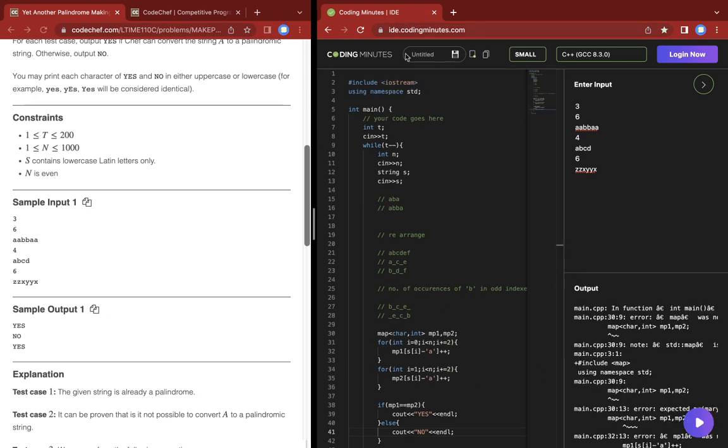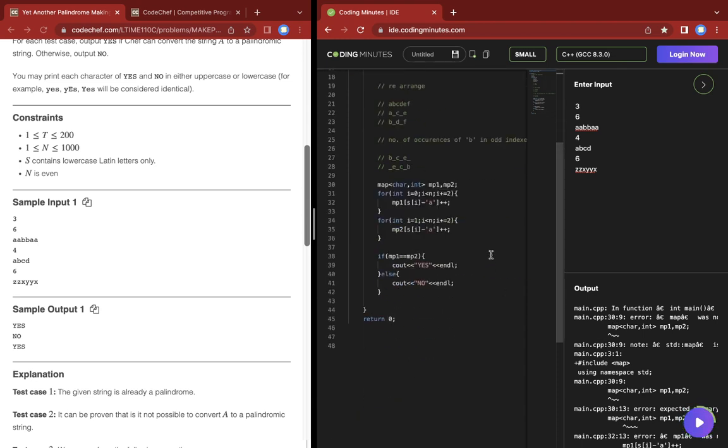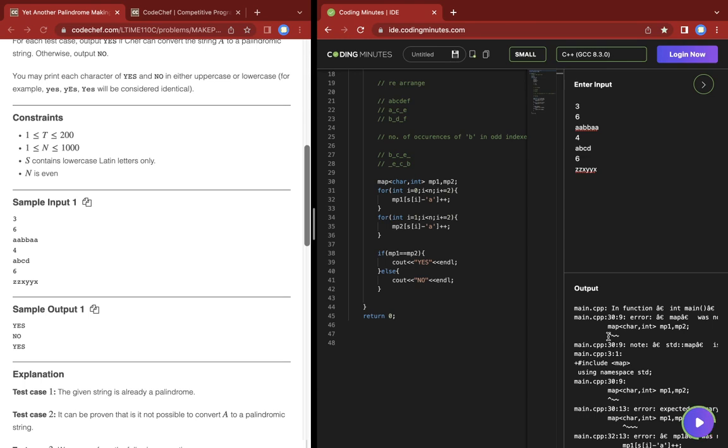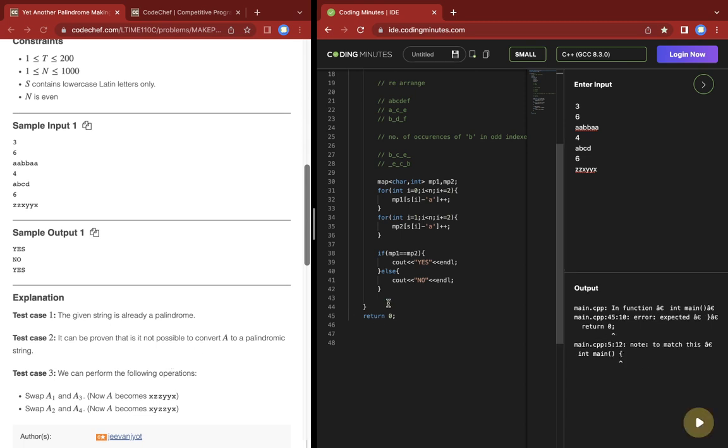Let's test it on the input. We have to include the map library, or we can just include every library using bits/stdc++.h.